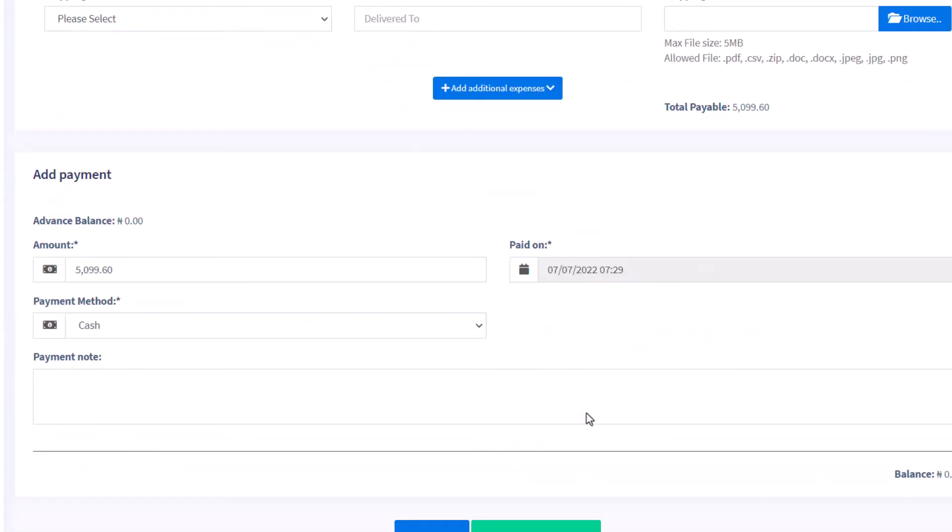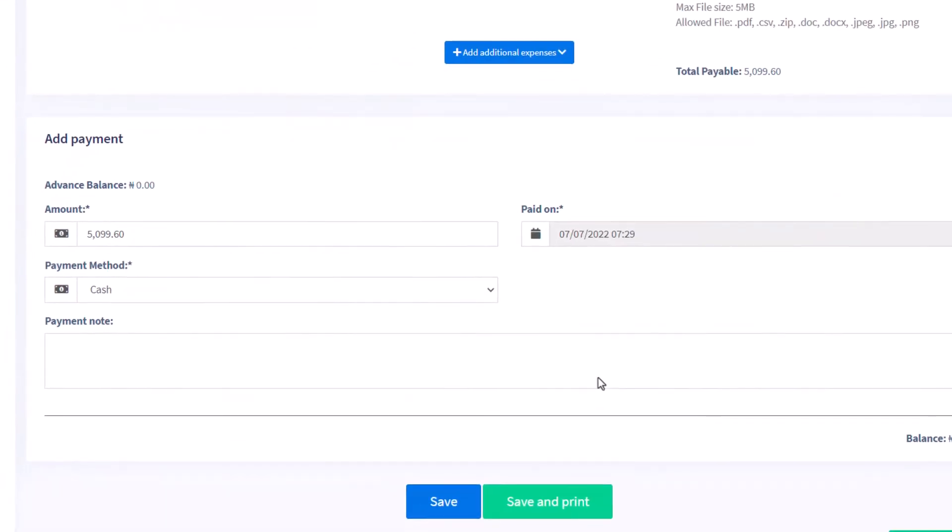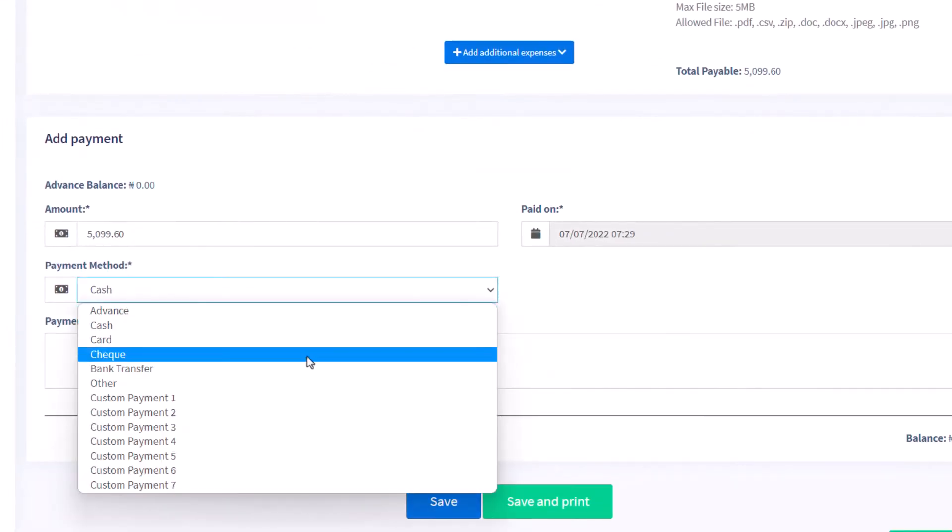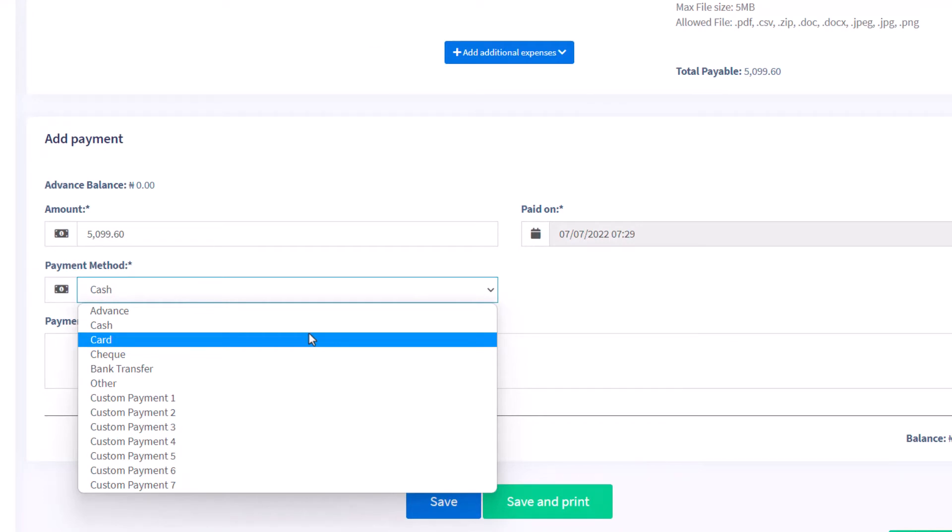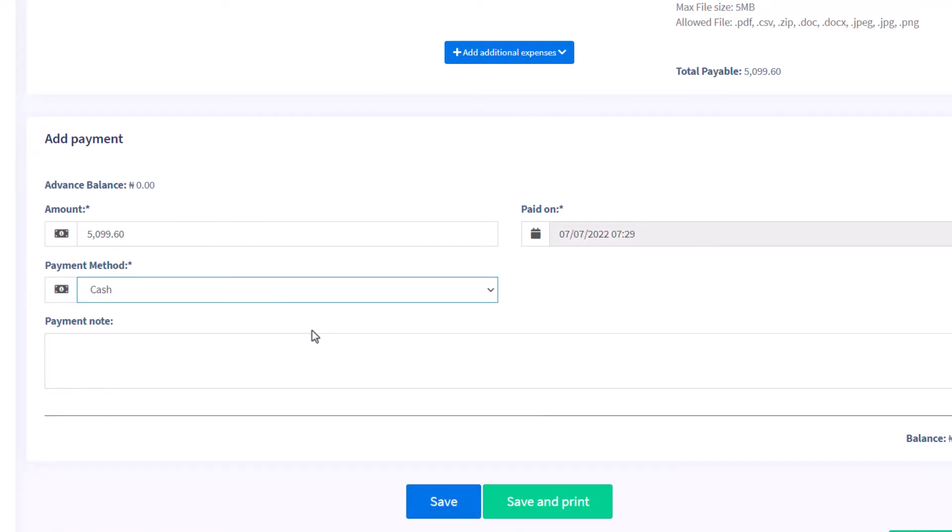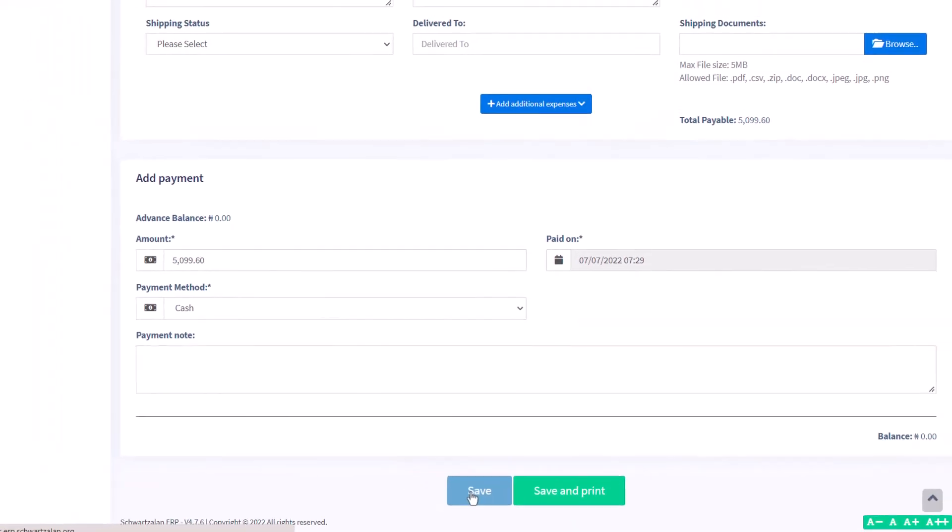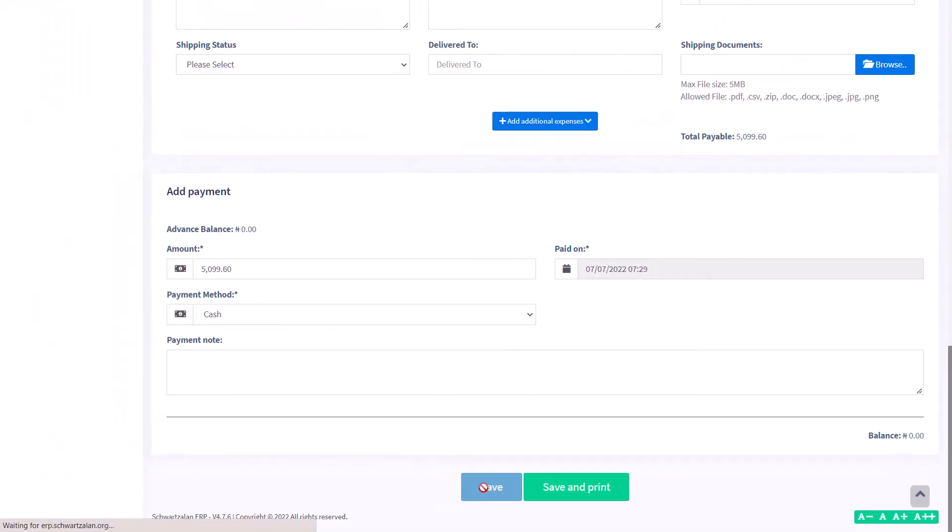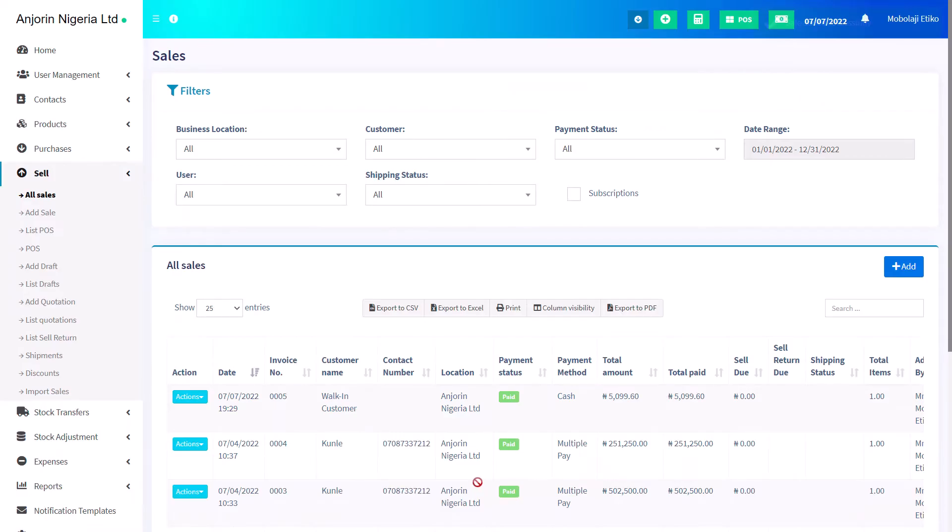There are various payment methods such as cash, card, and multiple options. Select your desired payment method. Once all these are done, click save at the bottom of the page.